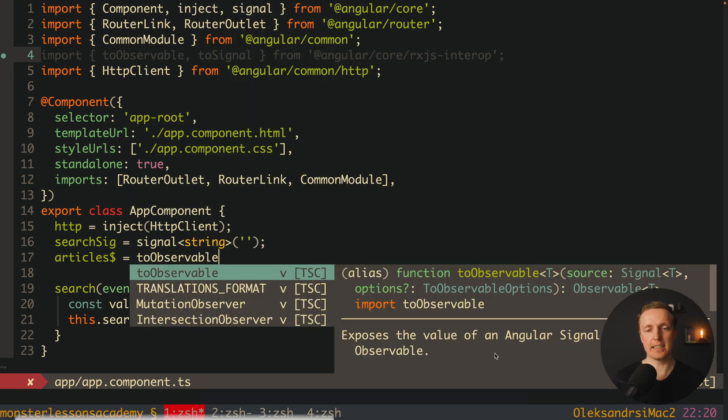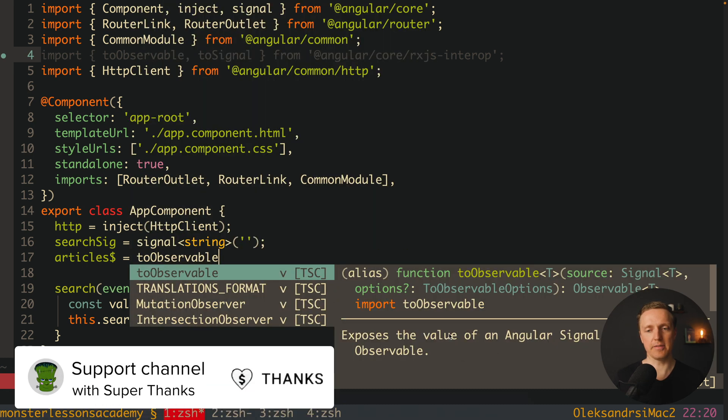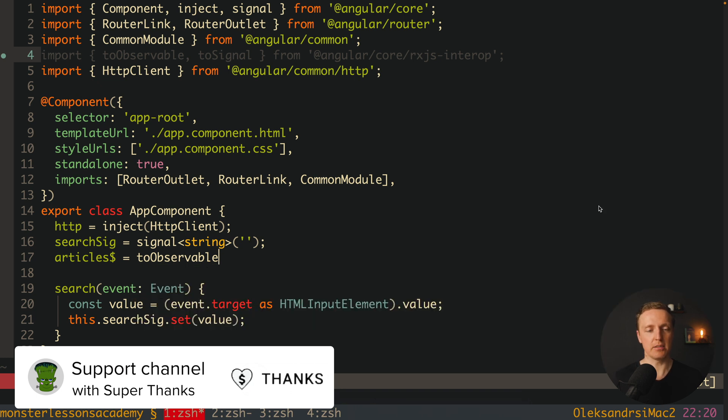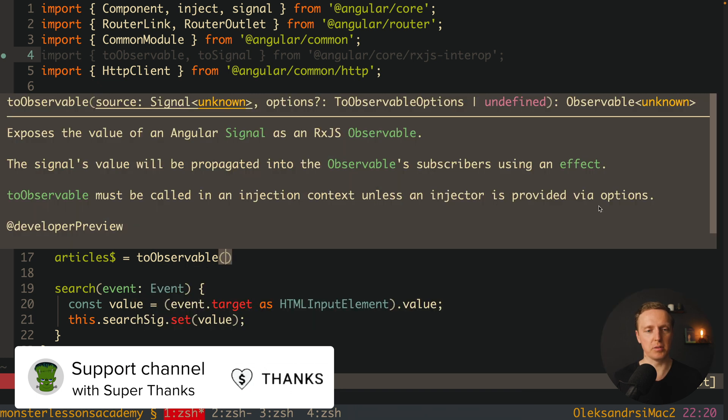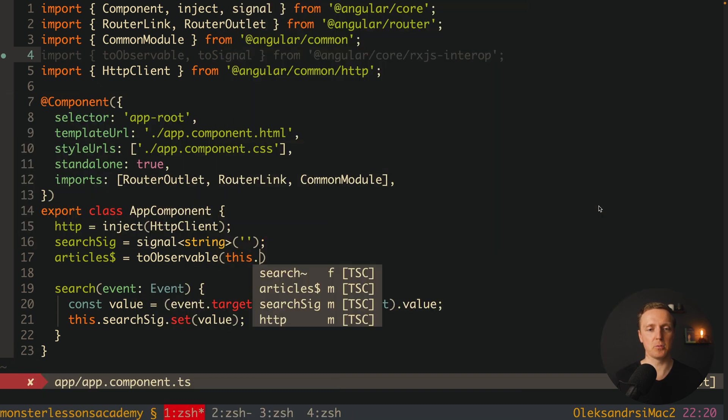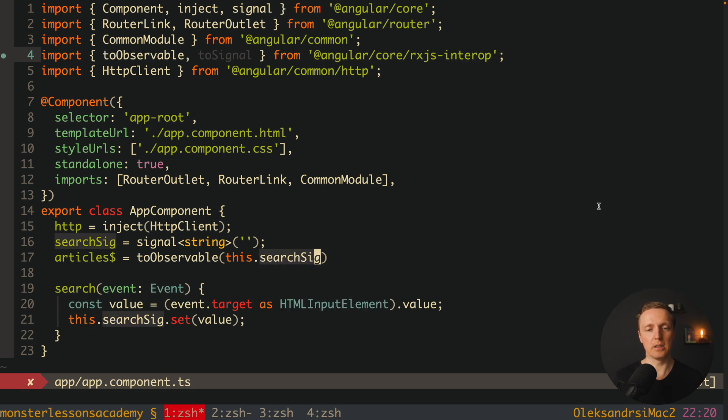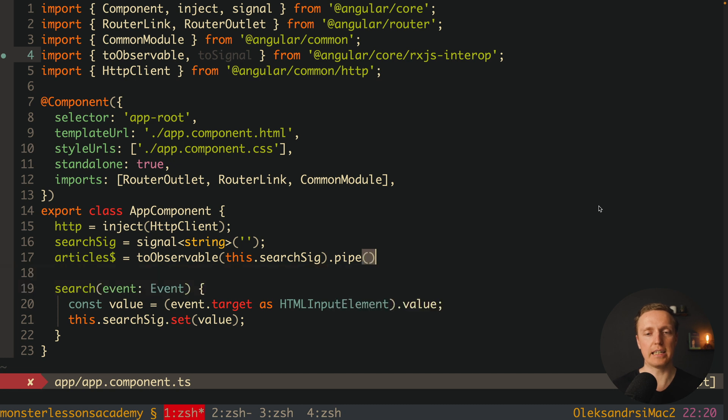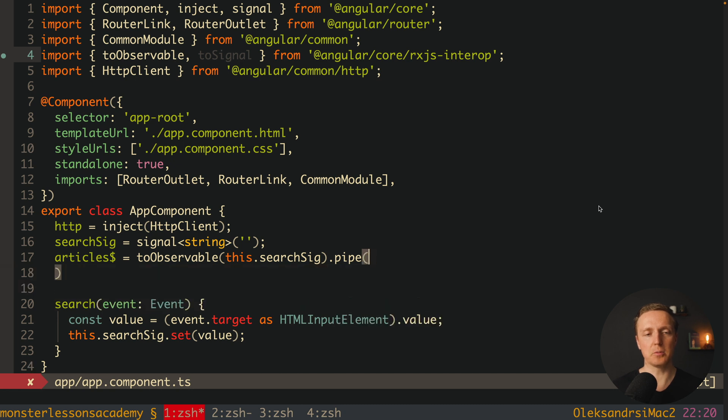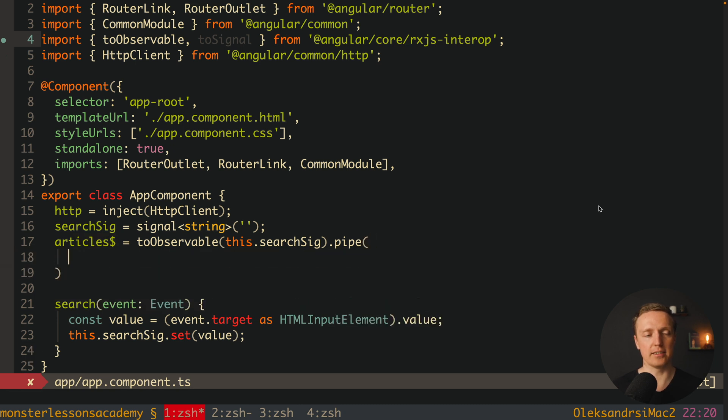And as you can see here it exposes a value of Angular signal as a RxJS observable. So inside toObservable we simply want to throw a signal. And it will create for us an RxJS observable. And it allows us to apply a pipe here with any methods that we want.